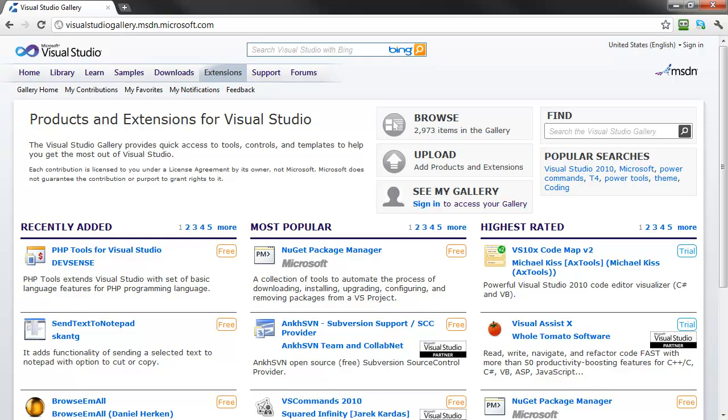The Sitefinity Thunder plugin is a free download and is available both through the Visual Studio Gallery website, as well as through the Extension Manager of Visual Studio itself. You can find the plugin in the Visual Studio Gallery website by searching for Sitefinity.